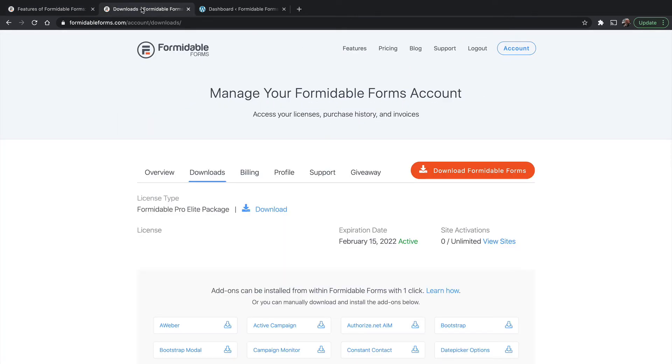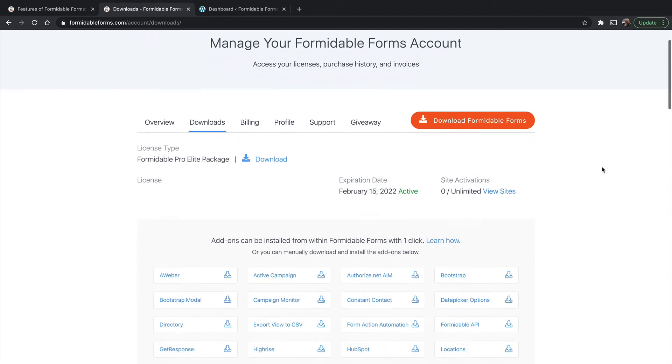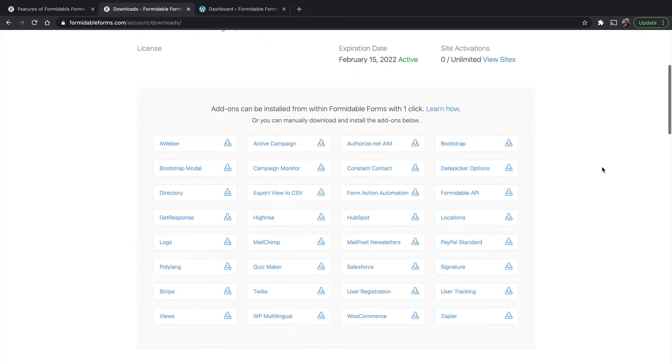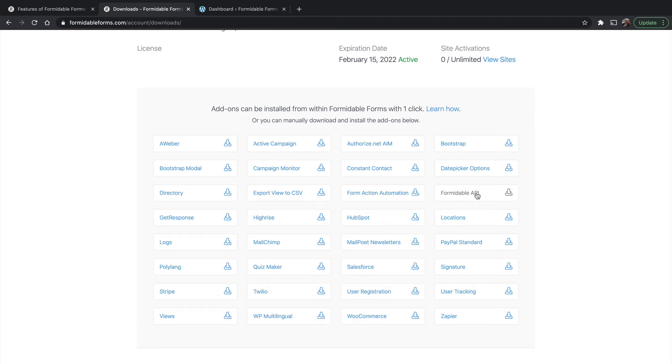One of them is in your Formidable Forms account page. I'm on the Downloads tab, I've logged in, and right here you can see these are all add-ons. And you could click to download them, and then upload them into your site itself.